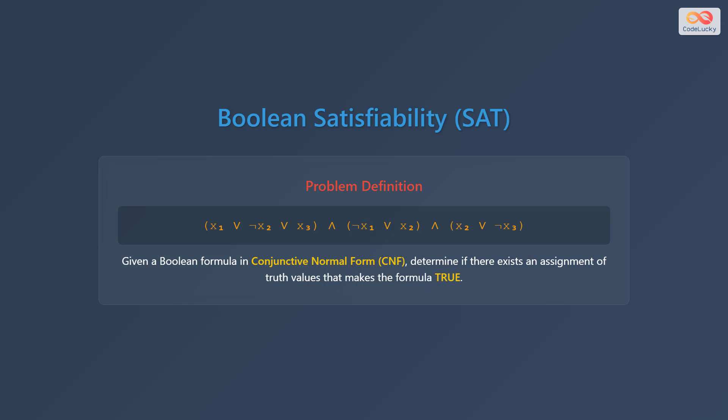Let's define the Boolean Satisfiability problem, often called SAT. The problem definition can be summarized as follows: given a Boolean formula in conjunctive normal form, also known as CNF, we want to determine if there exists an assignment of truth values — that is, true or false — to the variables that makes the entire formula true.